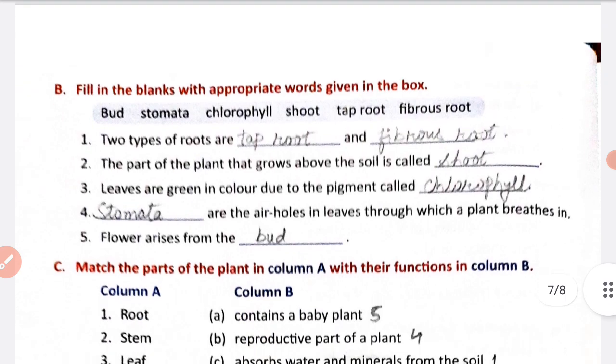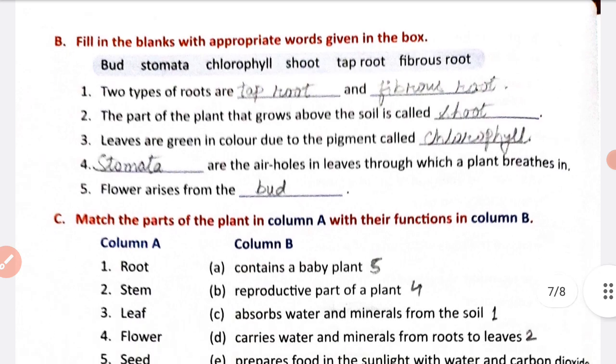Part B: fill in the blanks. The two types of roots are tap root and fibrous root. The part of the plant that grows above the soil is called the shoot. Leaves are green in color due to a pigment called chlorophyll.